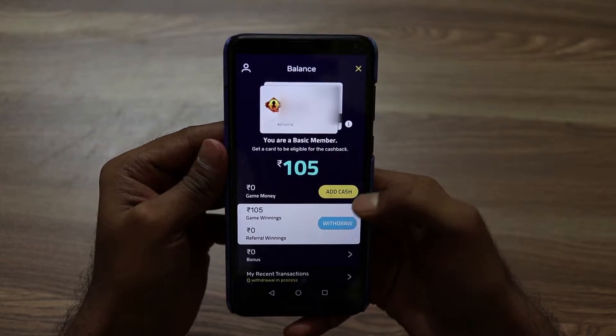Now let's talk about withdrawing balance from your Quizistan app. The first requirement is that your minimum balance must be Rs. 100. If your balance is less than Rs. 100, you cannot redeem it. My balance is more than Rs. 100, so I am eligible to withdraw that amount.